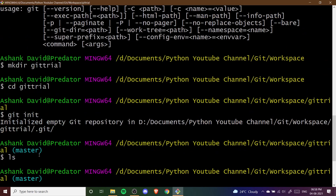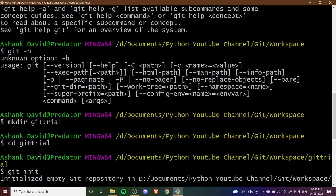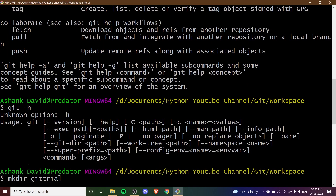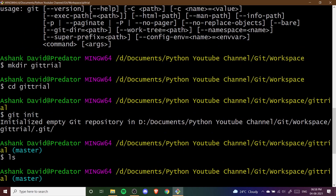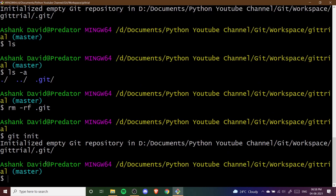I hope you have understood the different commands we covered: git --help, git -h, mkdir for creating the directory, cd to change into that directory, git init to initialize the repository, rm -rf .git to delete the repository, and then re-initializing it. These were the initial commands you need to know to create a repository on your system using Git Bash. If there is any doubt please tell me in the comment section.